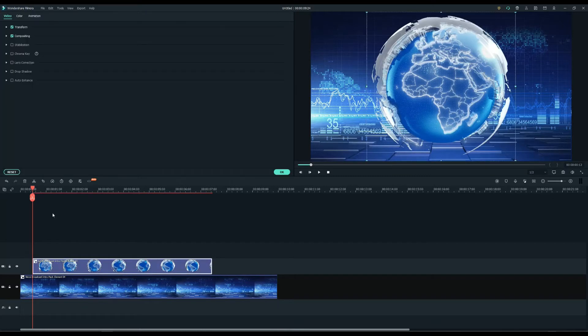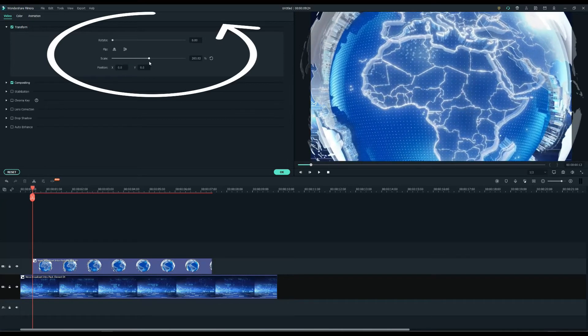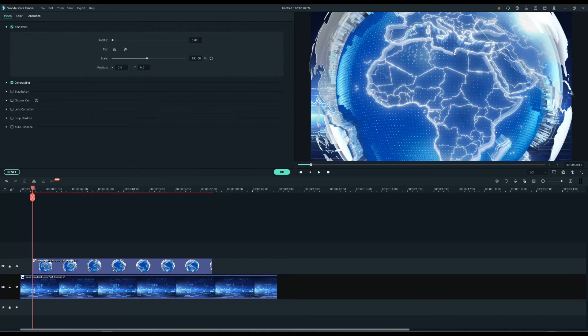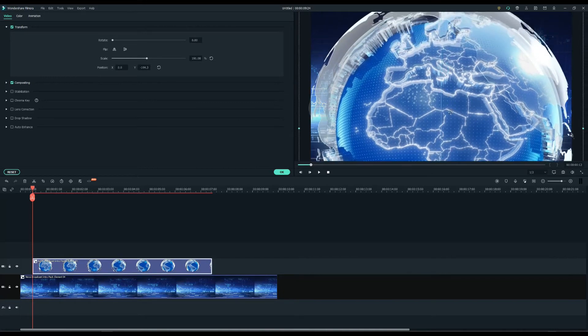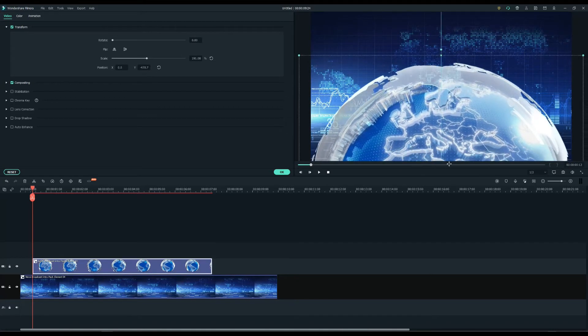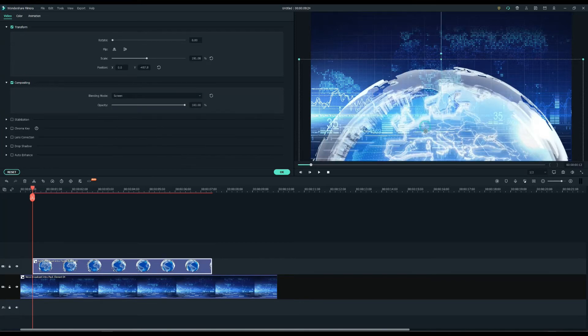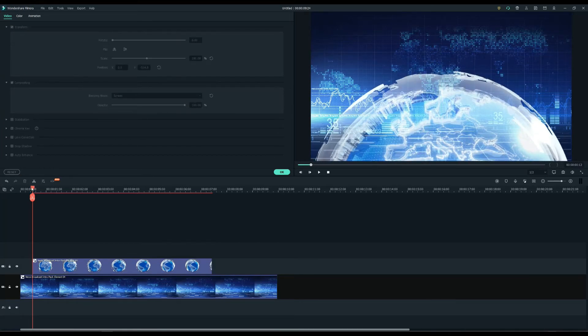Double click on it. Go to the top left video settings menu and adjust the size and position to the right place. I'll change the blending mode to screen and click OK.